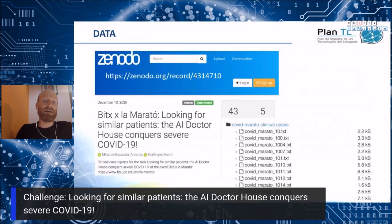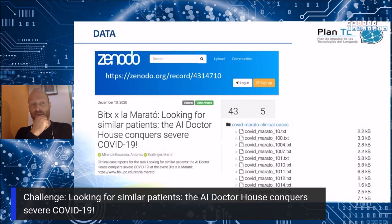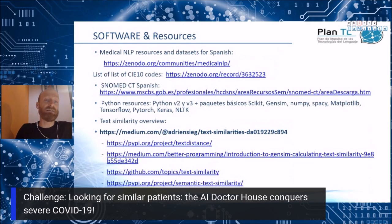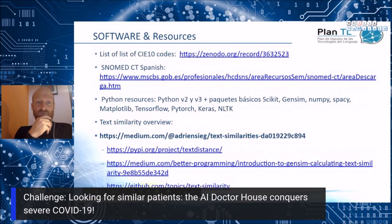For this task, we have prepared a collection of clinical case reports, including COVID cases and also other diseases, encouraging participants to find similarity between COVID patients and other kinds of pathologies. The idea is to process the dataset in order to find similarities in terms of symptoms, treatments and comorbidities. We also provide a collection of resources to explore.